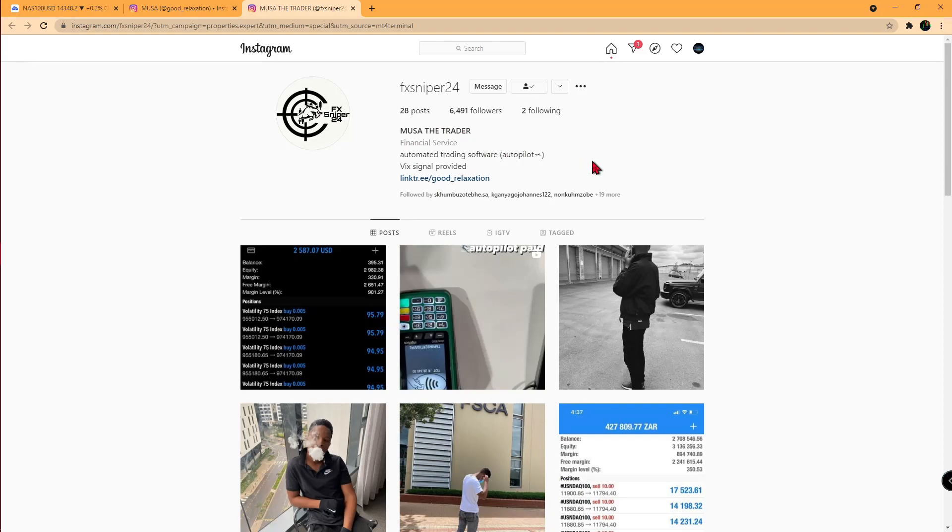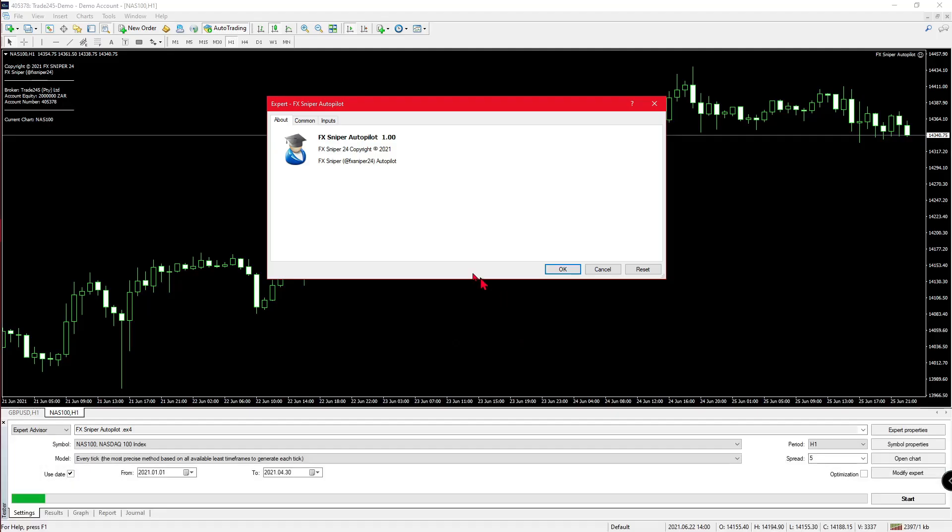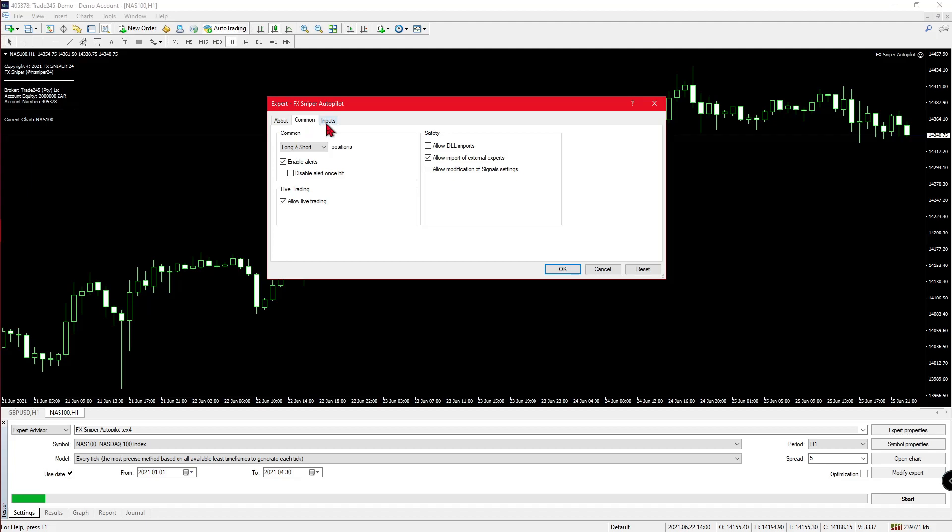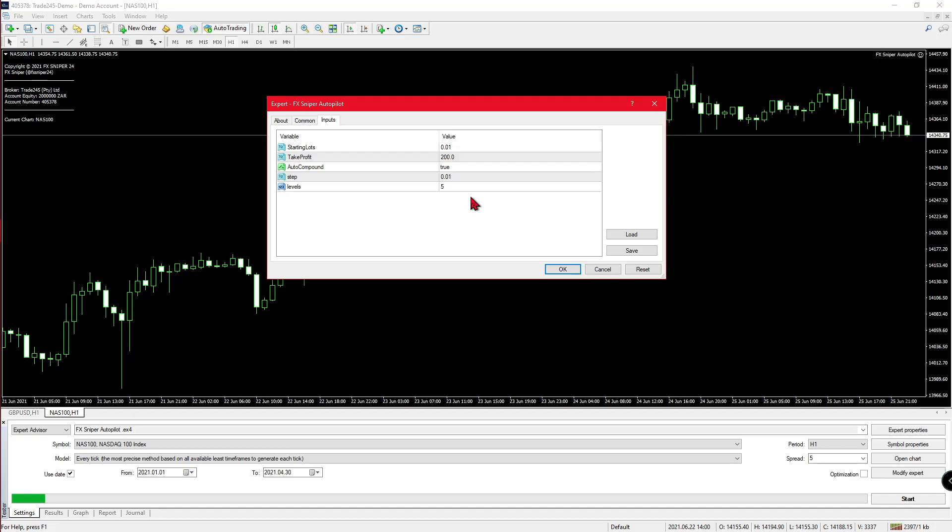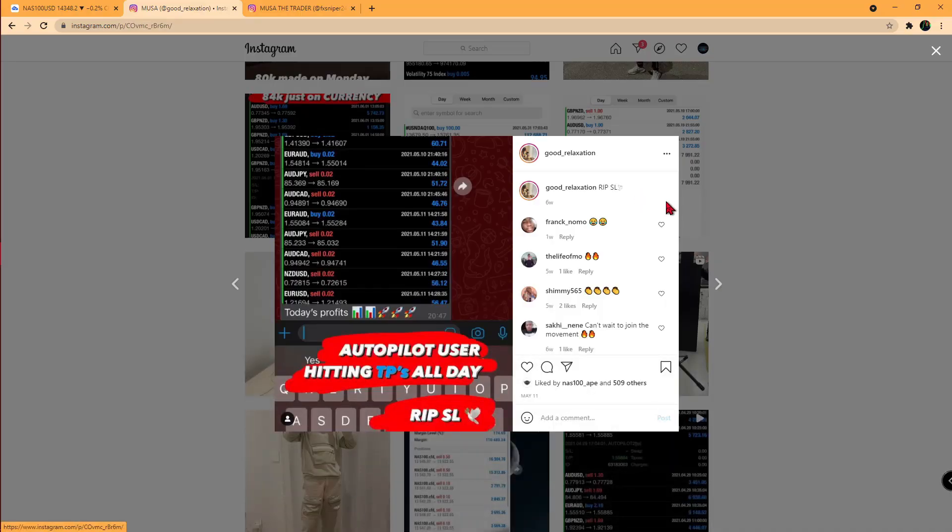Coming back to the chart, this is normally where we see how the robot trades. Right now the robot is set to 0.01 lots and a take profit of 200 pips. You can see there is a lot size and a take profit, but one aspect of this robot is missing, and that is the stop loss.